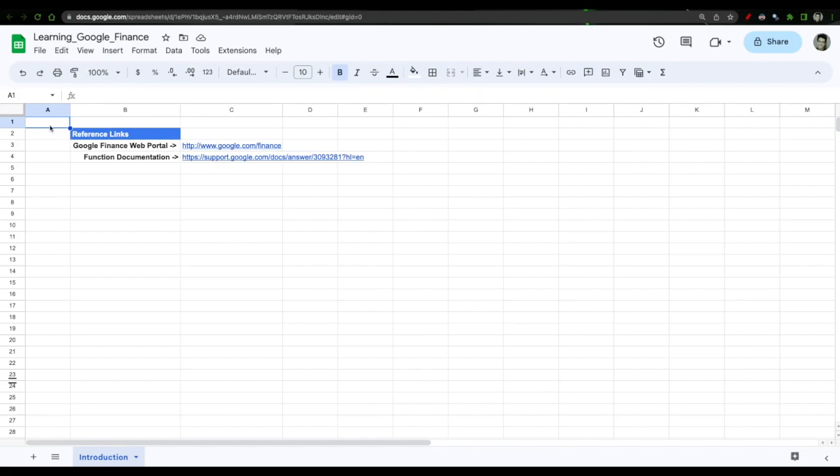Hi everyone, in this video we'll talk about Google Finance function in Google Sheets. It's a very important function and over the years Google Sheets has made remarkable strides to be comparable with Excel and now slowly it's positioning itself as a worthy competitor to Excel.